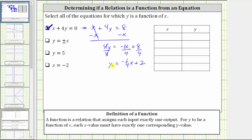But just to verify this, let's select one or two x values to determine the corresponding y value. For example, if we select x equals zero, the corresponding y value or output is y equals negative one-fourth times zero plus two, which is equal to zero plus two, or two. Notice for the input or x value of zero, the only corresponding output or y value is two.